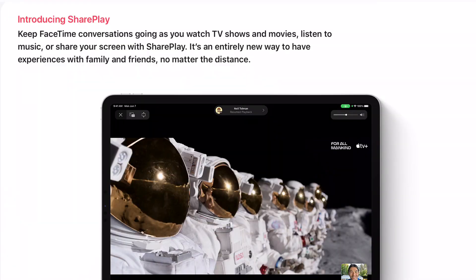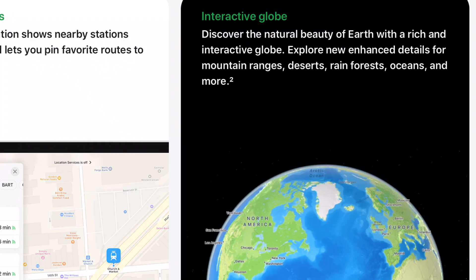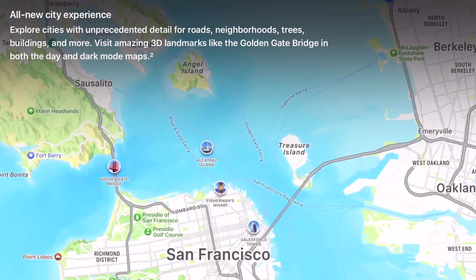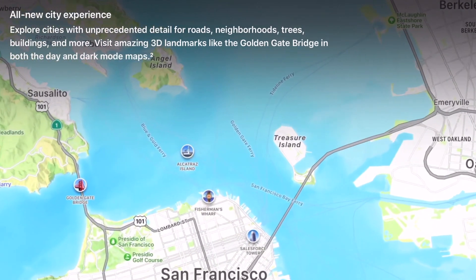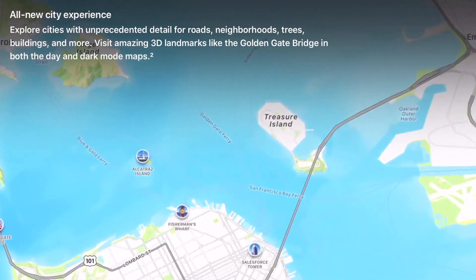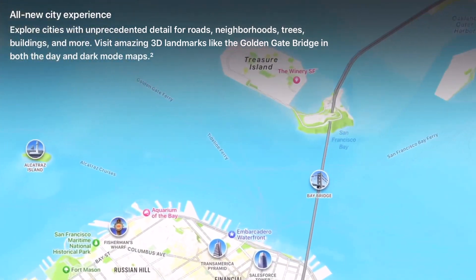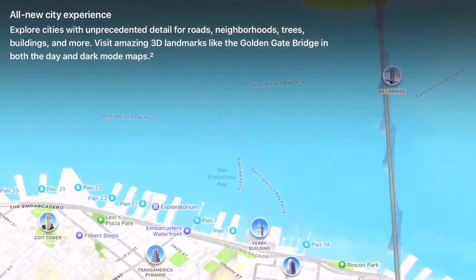Another app which has some features absent is Maps. The Interactive Globe, which is similar to Google Earth, is absent, and the new detailed Map View is also absent, otherwise, the other features are fully available.